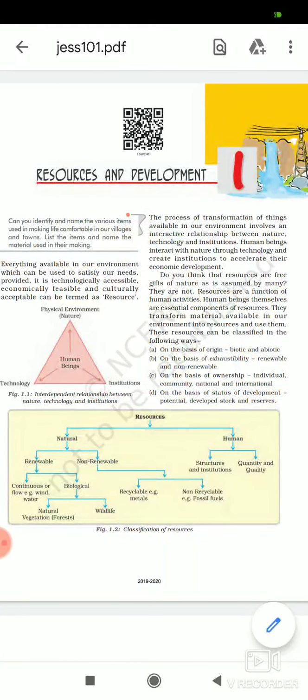Good morning children. Welcome to our Orion Public School Online Educational Channel. Today is Geography class for class 10th and I will teach you chapter 1. I will complete this chapter in two lectures. Our first chapter name is Resources and Development, means Sansadhan evam Vikas.